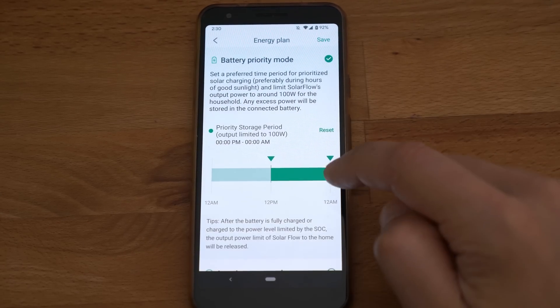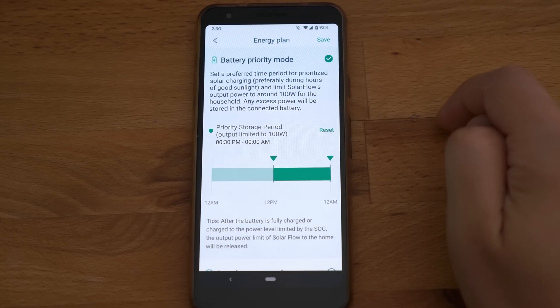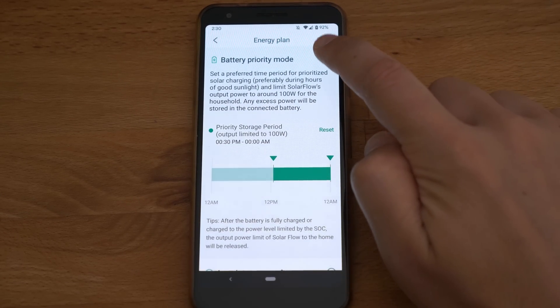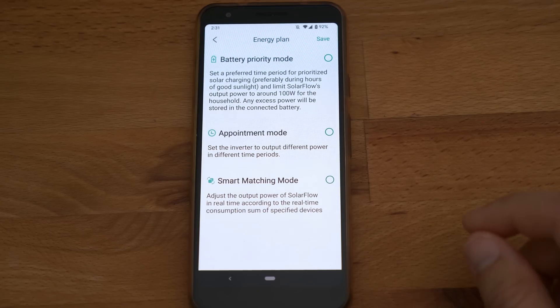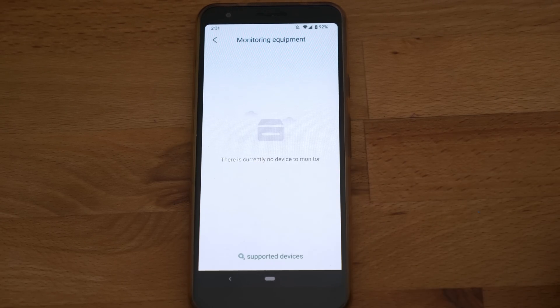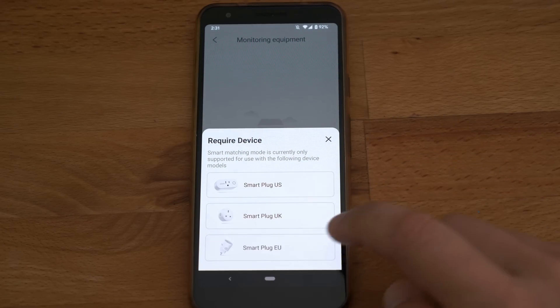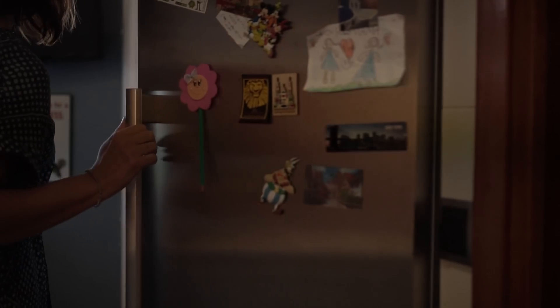The battery priority mode is a simple option to refill the battery during sunny hours. There is also the smart matching mode where you can match the consumption of your appliances measured by a smart plug.